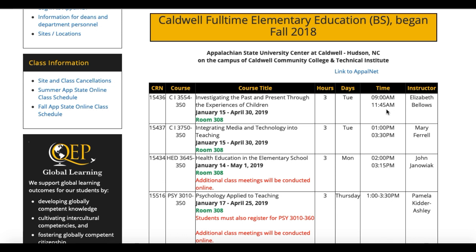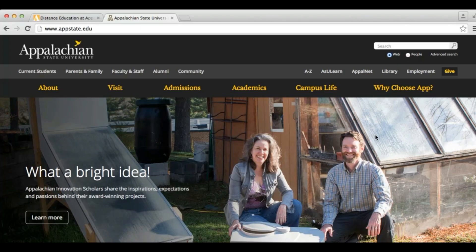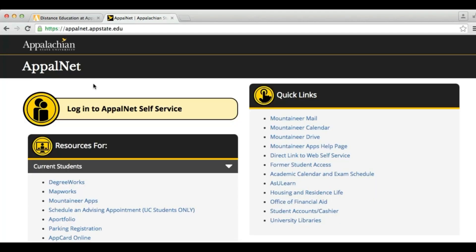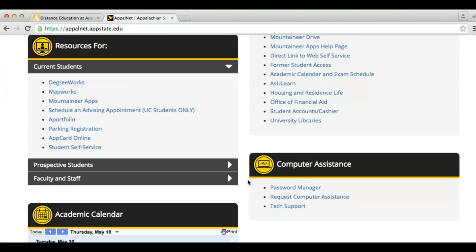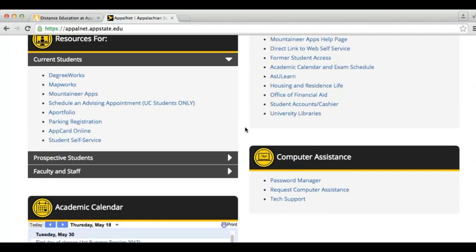After you have this information, please visit appstate.edu for the next step in the registration process, where you will click the Applenet link at the top of the page. Here you will need to log in to your Applenet self-service account. If for any reason you have any issues logging in, please scroll down to the computer assistance where you can find password manager as well as tech support.